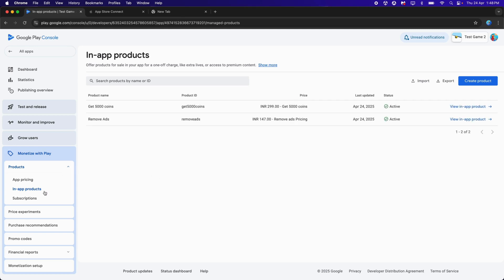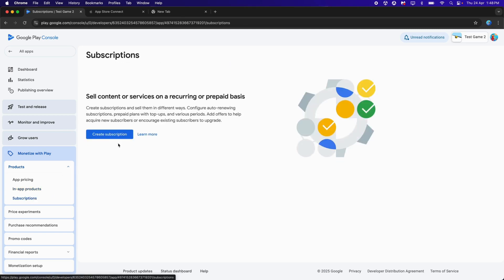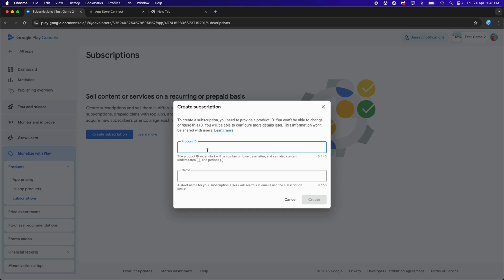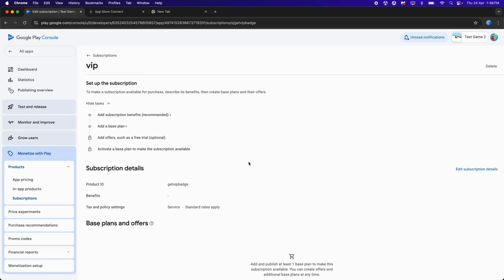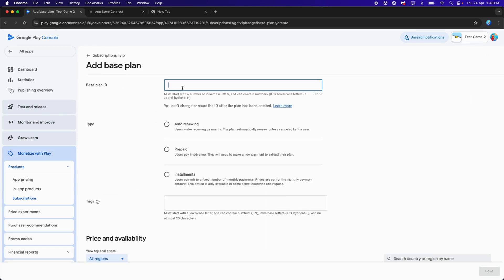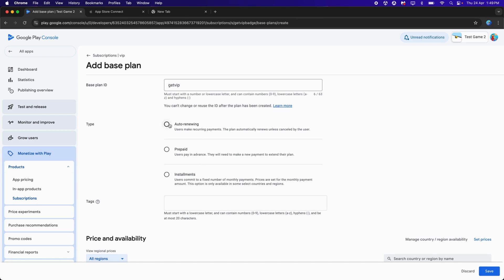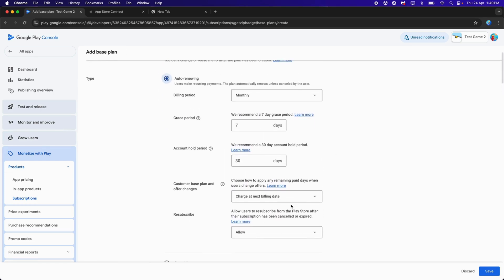For the Subscription, click on Subscriptions on the left. Click Create a Subscription and provide a Product ID — for example, 'Get VIP Badge'. For the Product Name, type 'VIP' and click Create. After this, we need to set a Base Plan. Provide a Base Plan ID, for example 'Get VIP'. You can choose auto-renew, prepaid, or installments — I'll choose auto-renew and leave the settings as is.